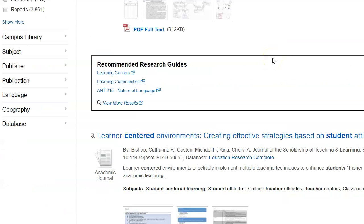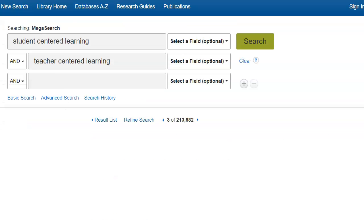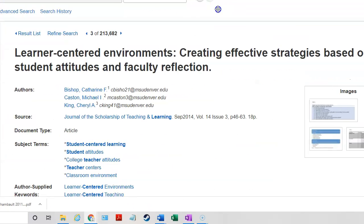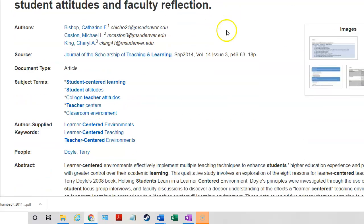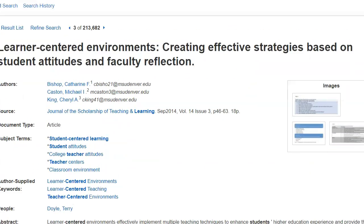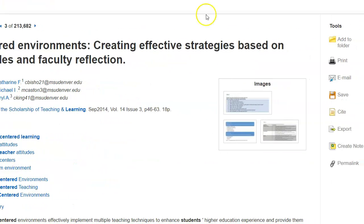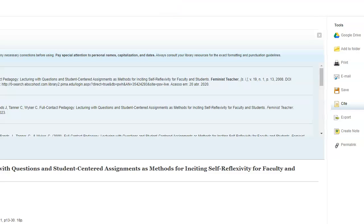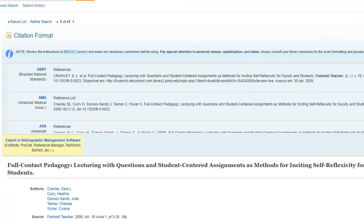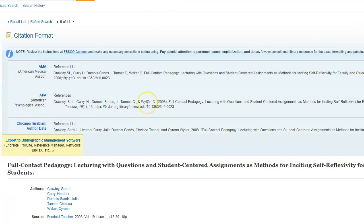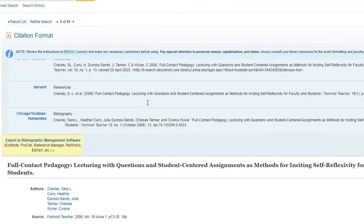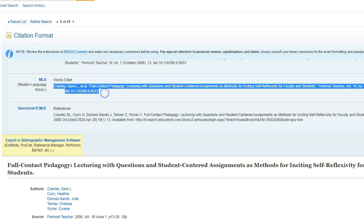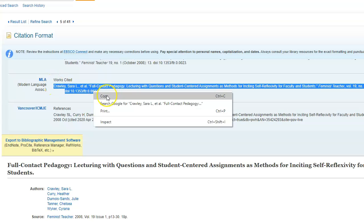So I'm going to click on the third article. And that's going to take me to, again, the article record. And from this record, I'm going to click on Cite. And then I'm going to copy this citation out. Copy out the MLA citation.